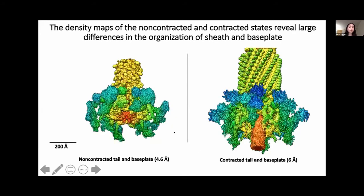Here is another view of the maps of the contracted and non-contracted tails. You can again see the compact nature of the sheath protein and the exposure of the inner tail tube in the contracted tail. There is also a visible expansion in the diameter of the tail after contraction, and differences in the inner density of the base plates between the two states are clearly visible.